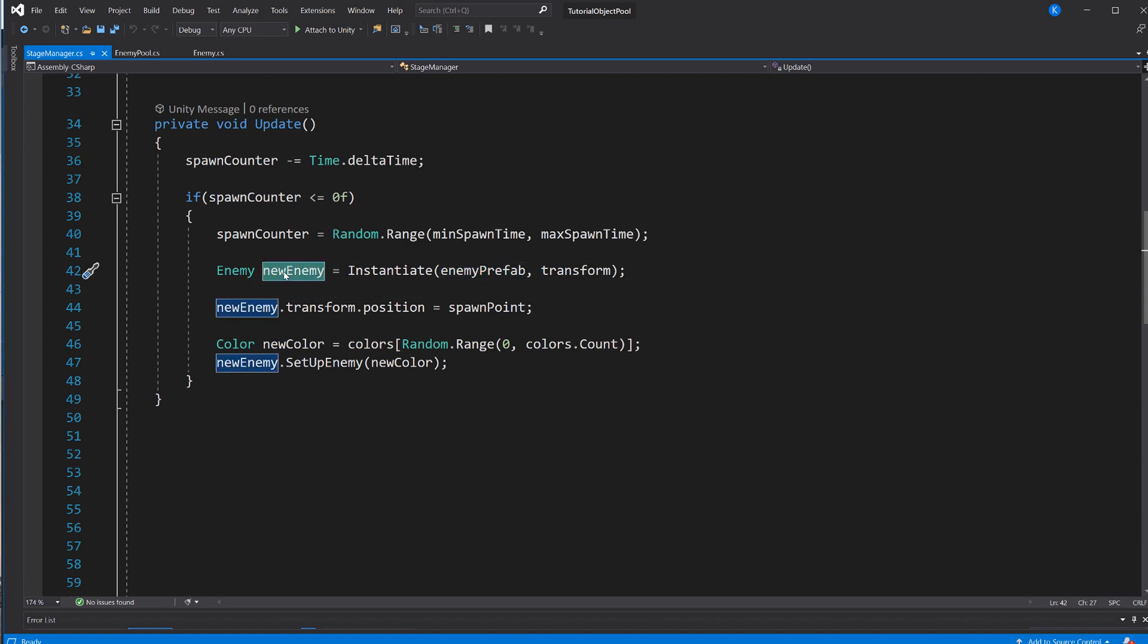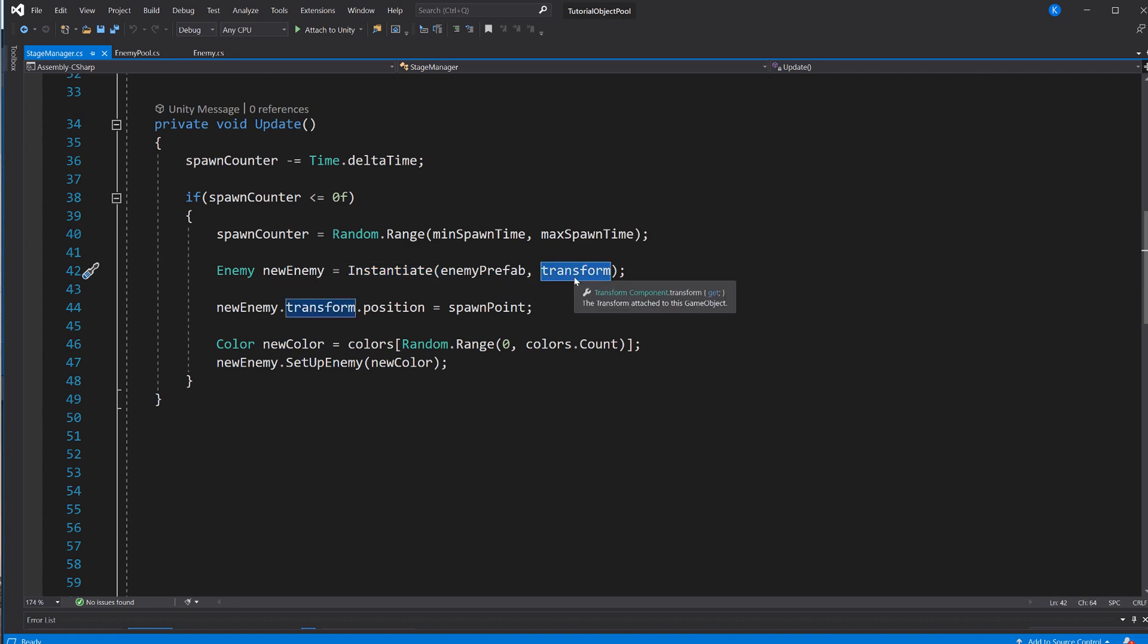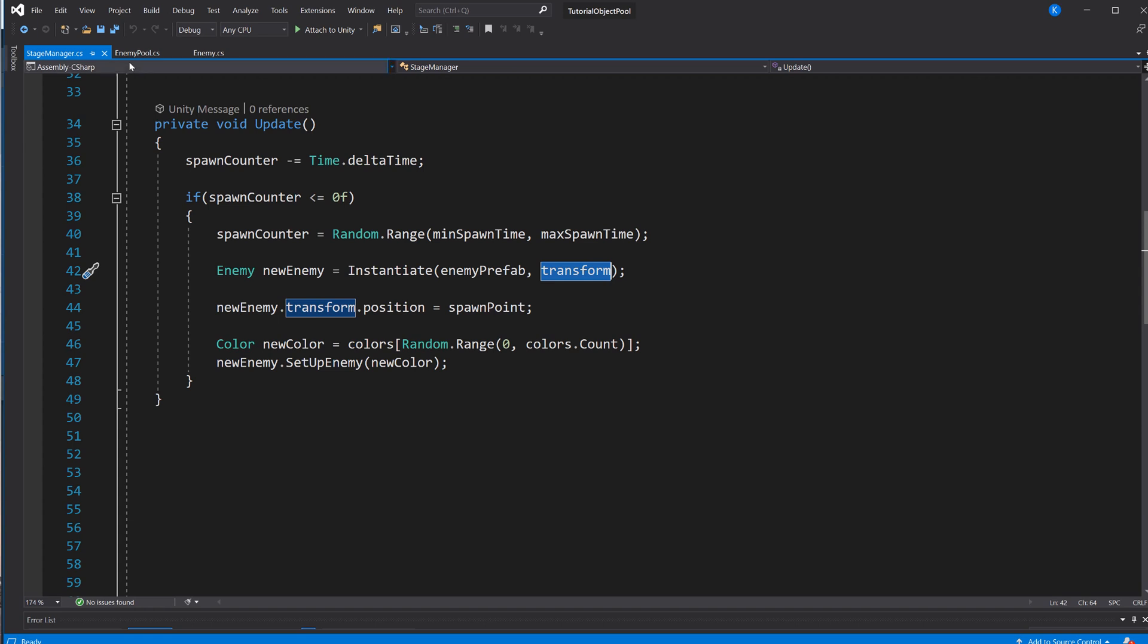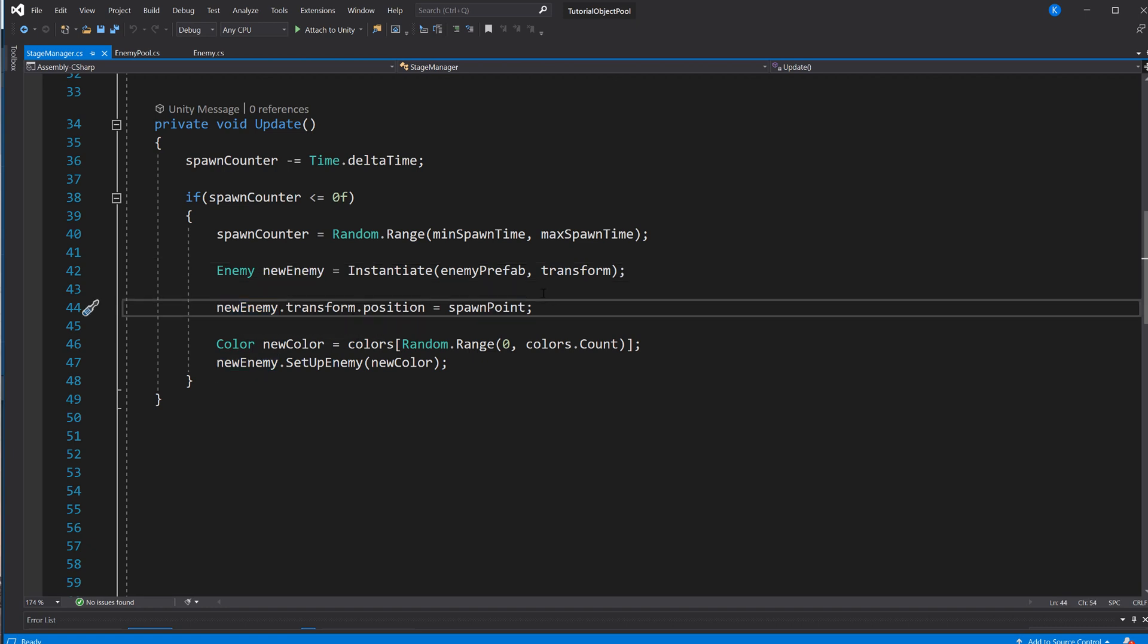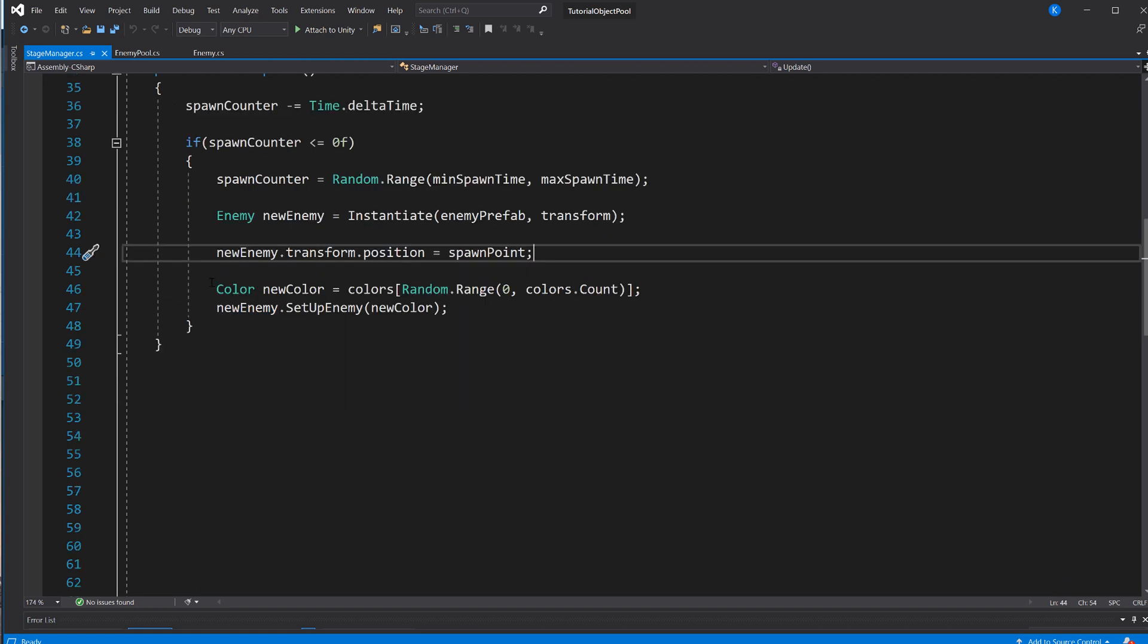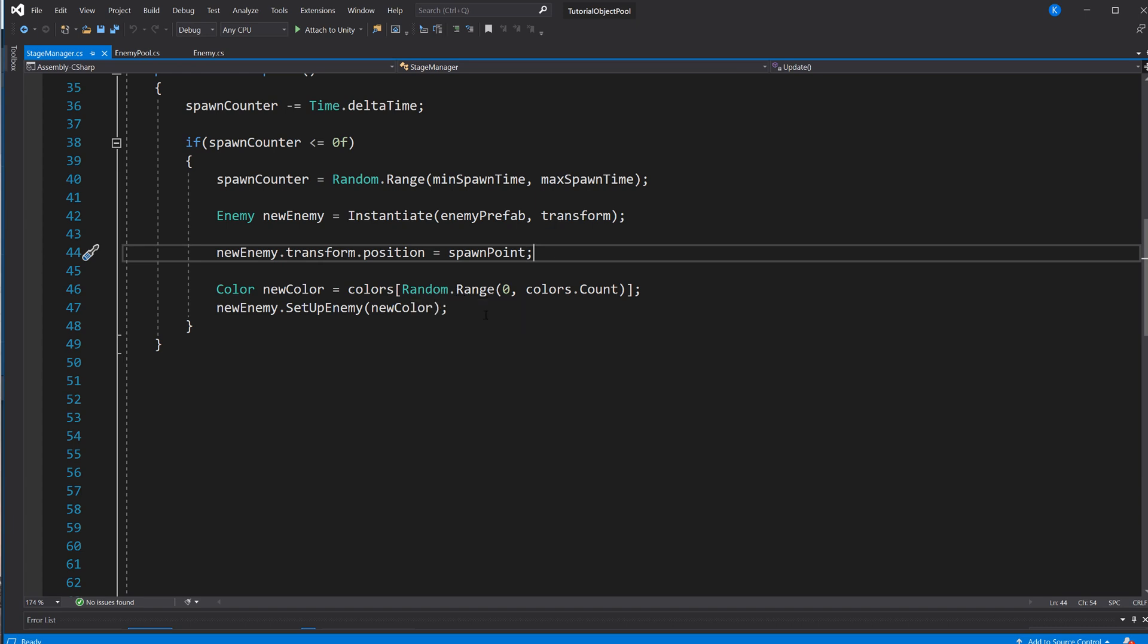And we're going to assign that right away into a variable. So we make enemy newEnemy. It's a new field. And we assign that the instance we are creating. I'm passing in the transform of this game object as the transform parent. That's the second parameter. And we're instantiating. So they're all going to be children of the stage manager game object. Then we take the new enemy and we set the position to the spawn point. Then we're going to get a color from our color list. And again, we're using Random.Range.